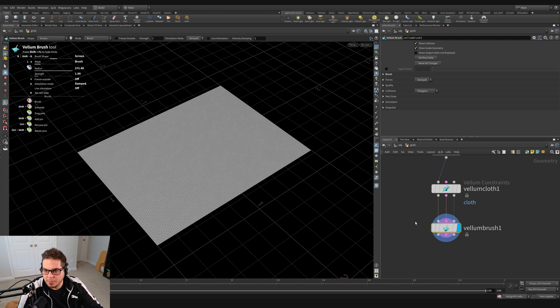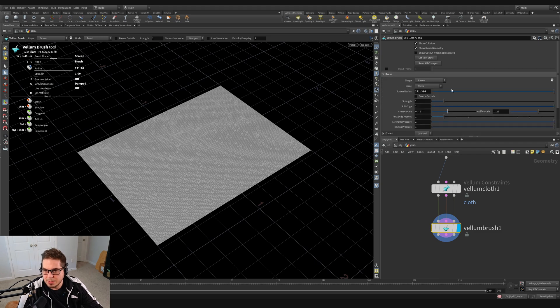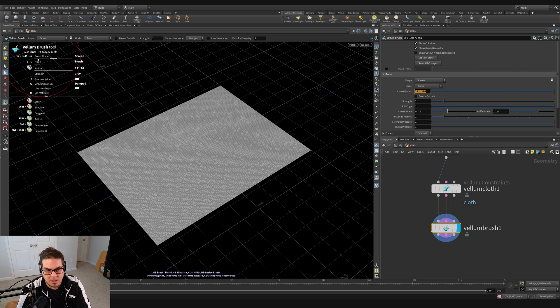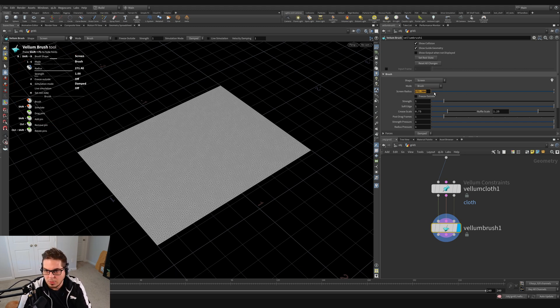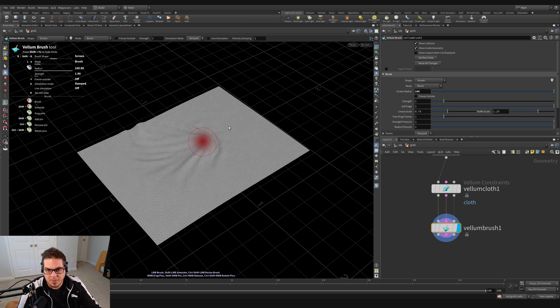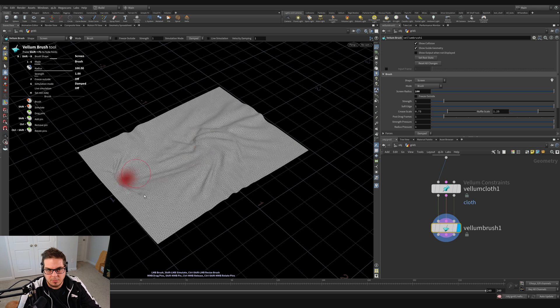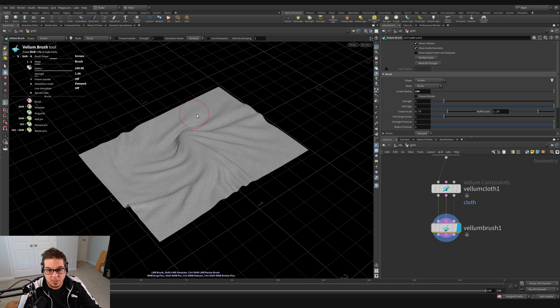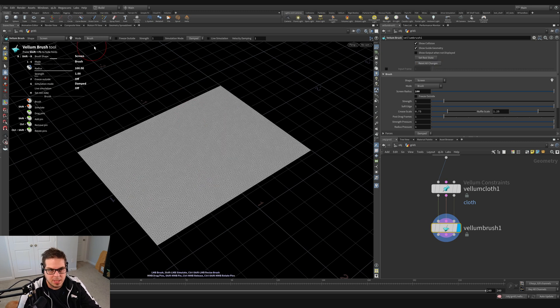I'm just going to bring my brush size down a little bit. I can also adjust that over here on the vellum brush parameters. You can see we've got our screen radius and stuff. So a lot of the onscreen stuff that you see over here correlates to what's going on in the parameter view over here. So let's just bring this down to a size of maybe a hundred, something like that. Just kind of move that around. It's looking cool. It's going to say reset all changes again. And let's look at these different brush modes.